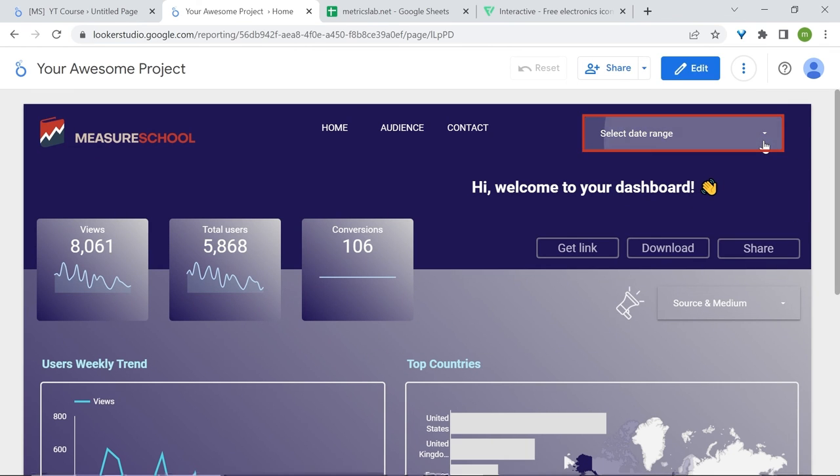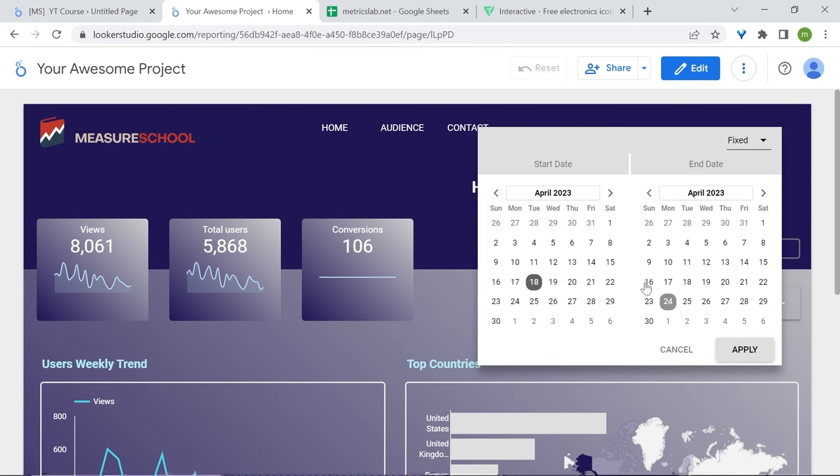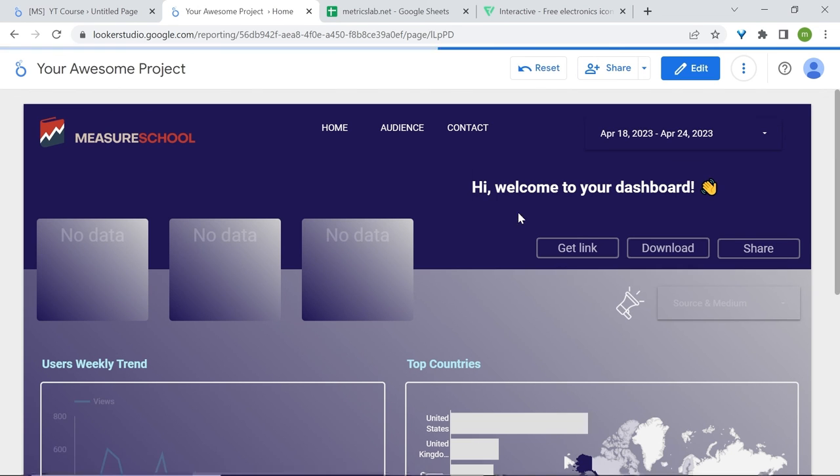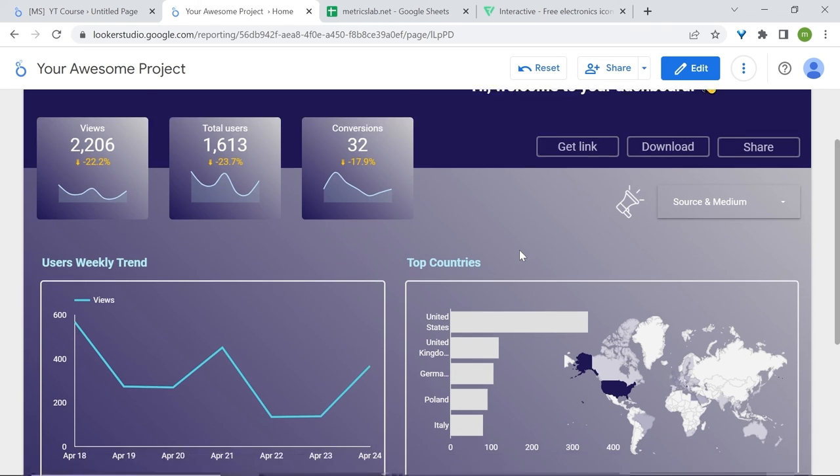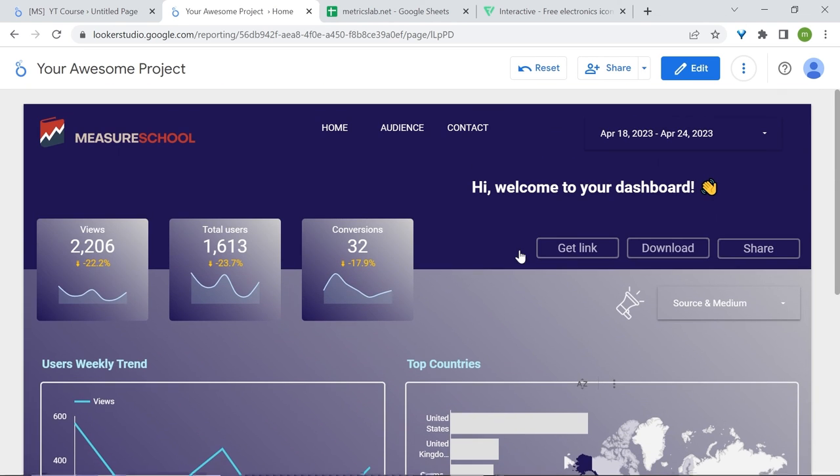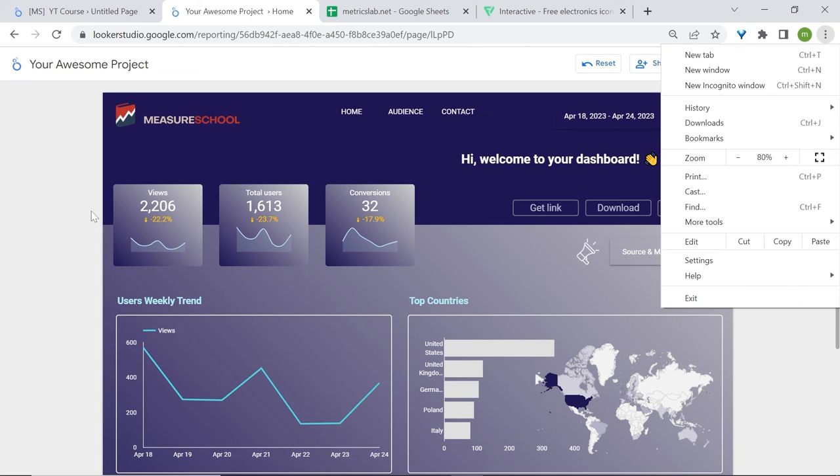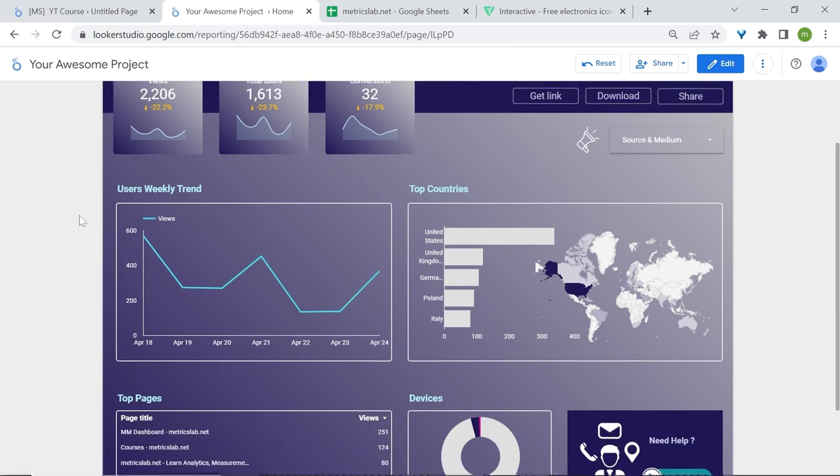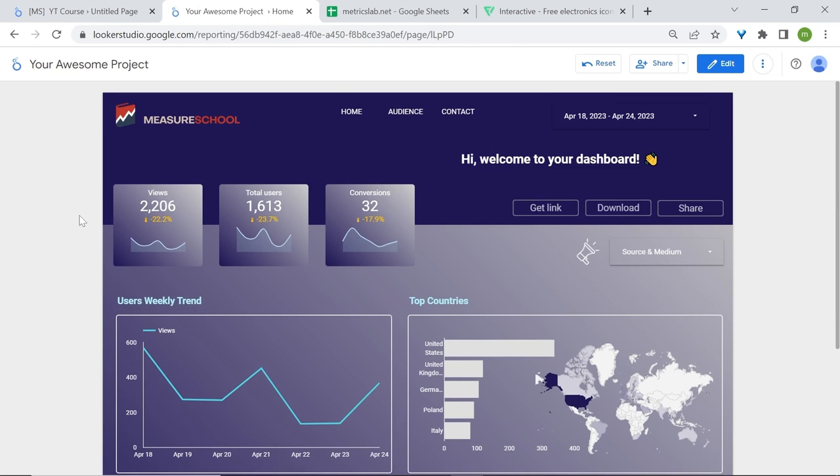Let's select the date range, so April 18th to April 24th. And let's apply. Now the scorecard should be working. And here is our full dashboard. Here you go. Wow!